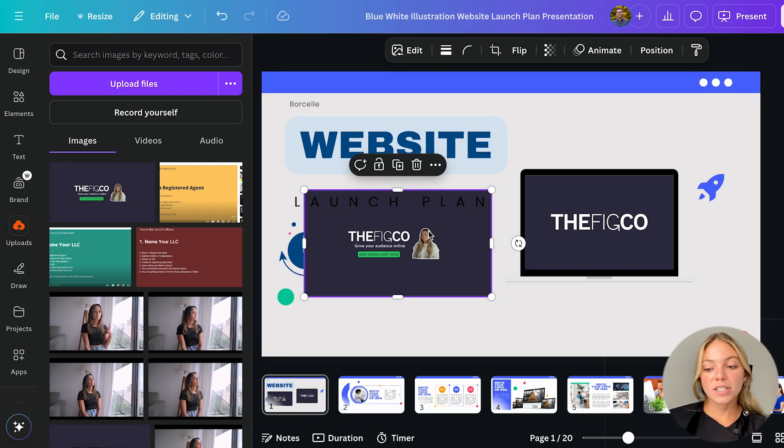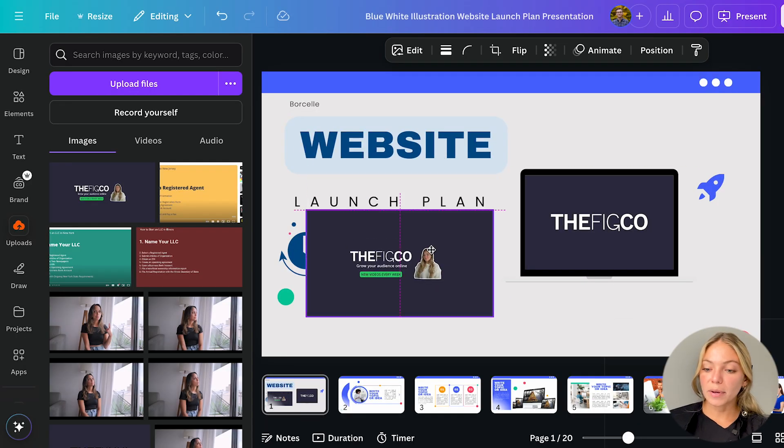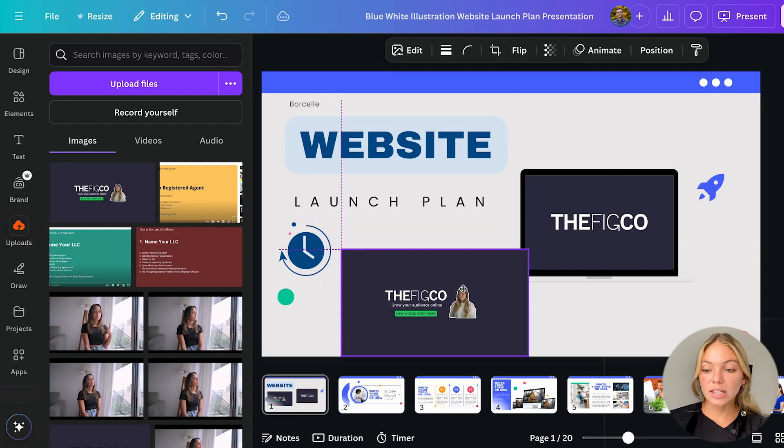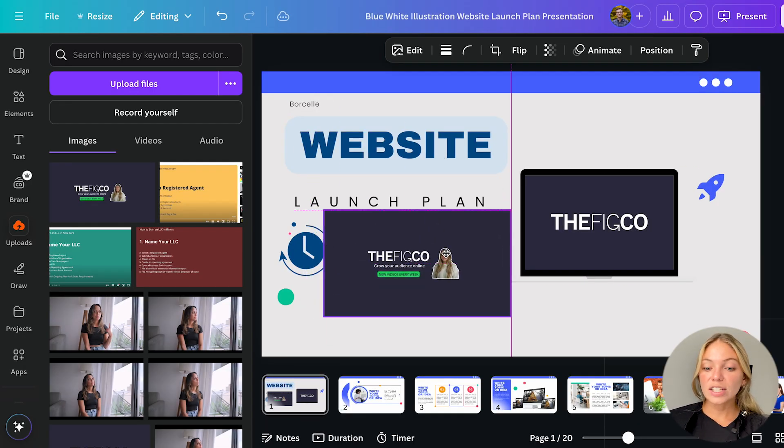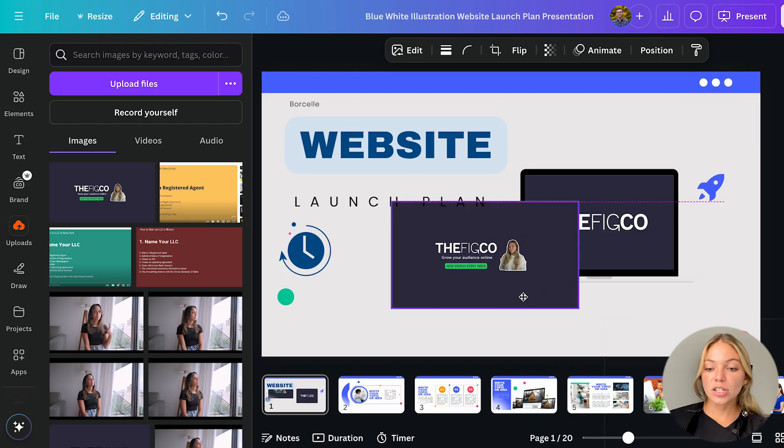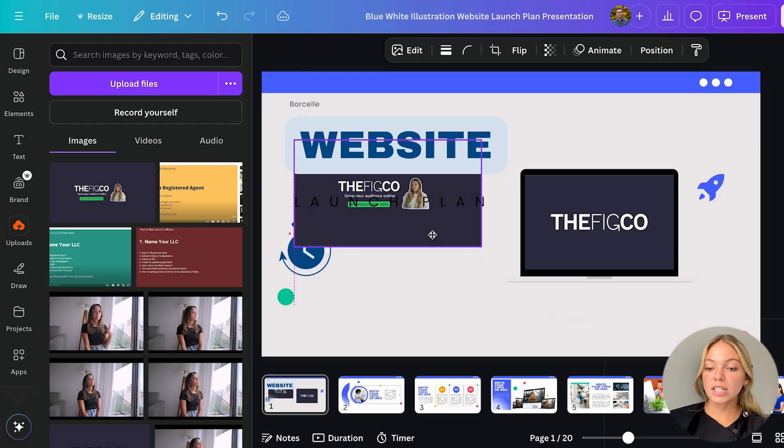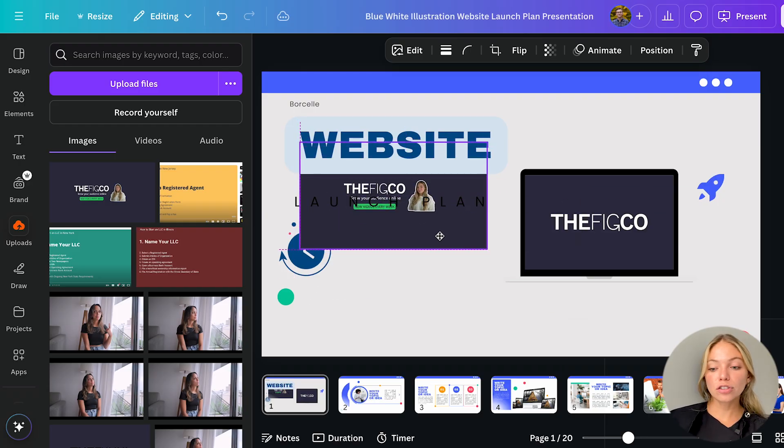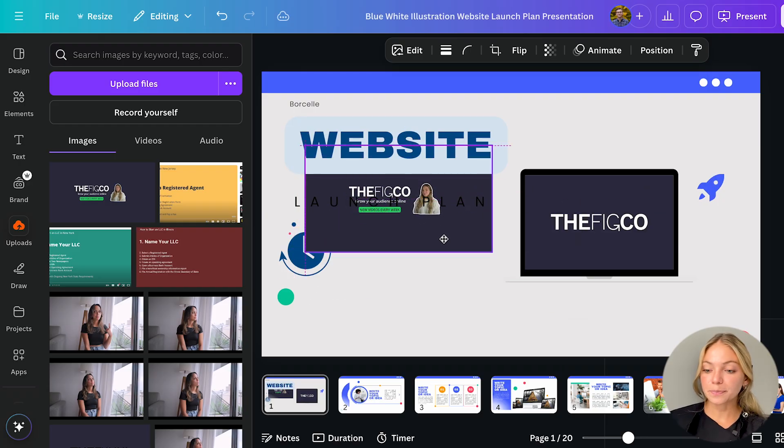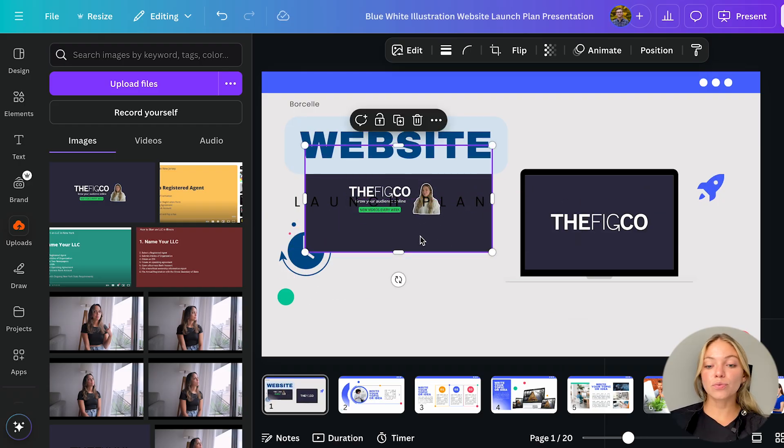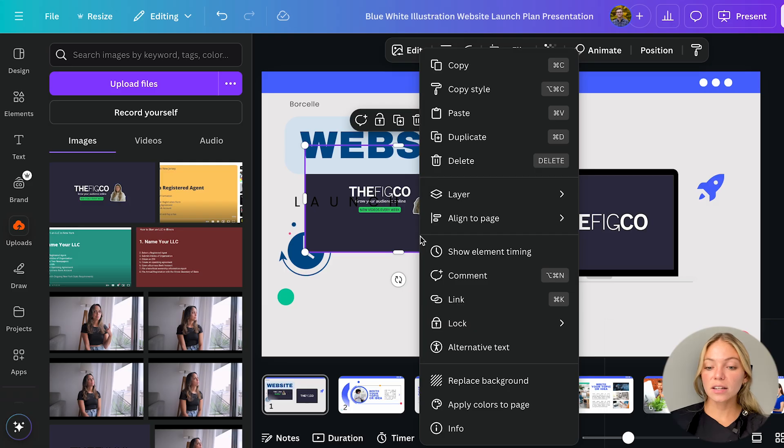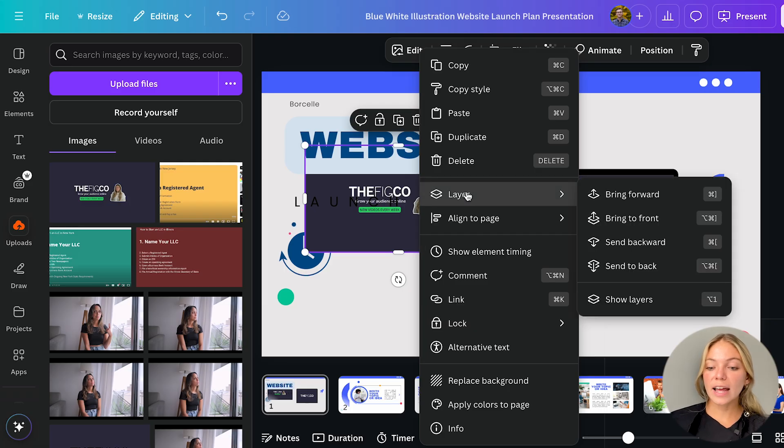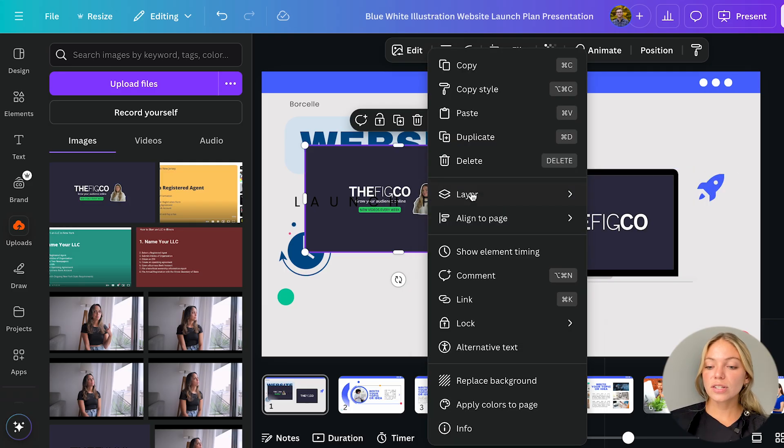Now let's talk about the images. Let's say you have two images or two elements. As you can see here, you can change the position and bring the images to the front or to the back. All you need to do is right click it, go to layers and then bring forward.